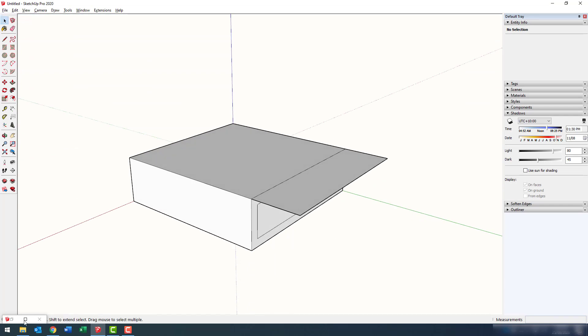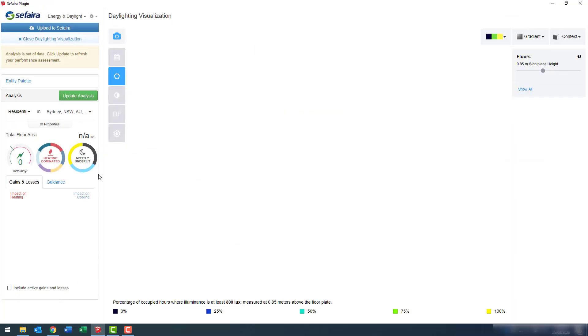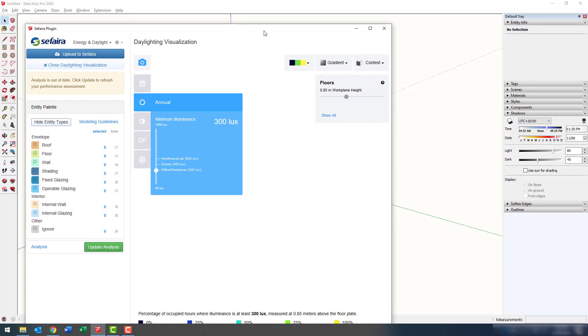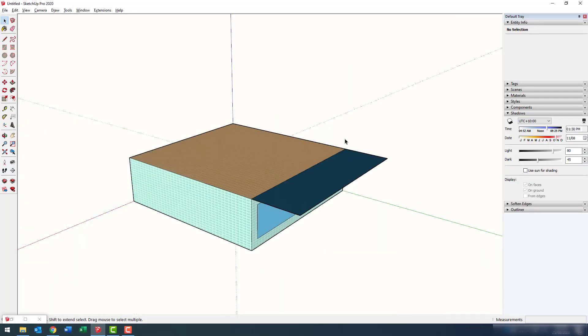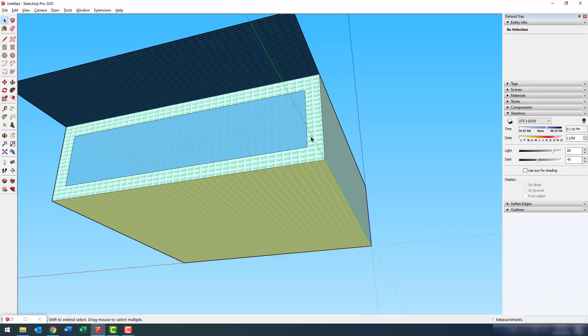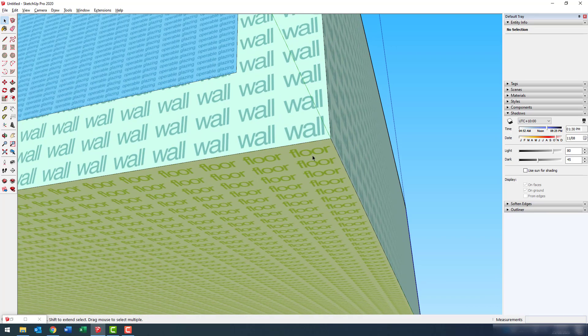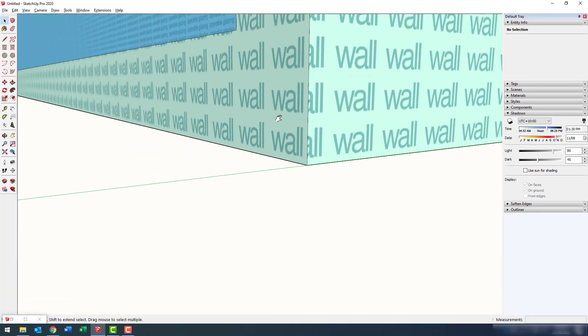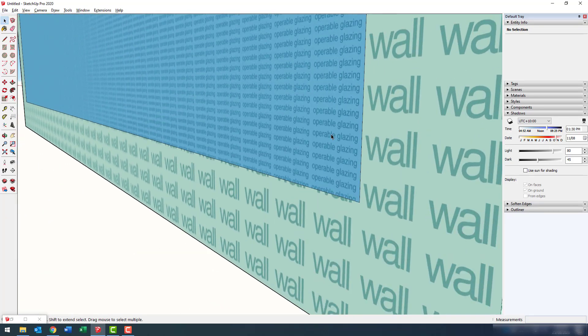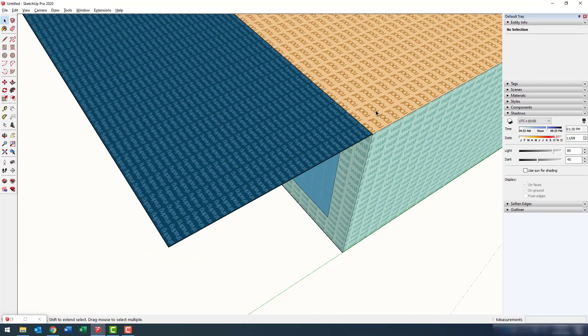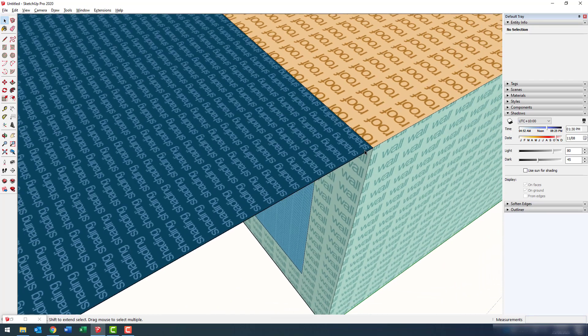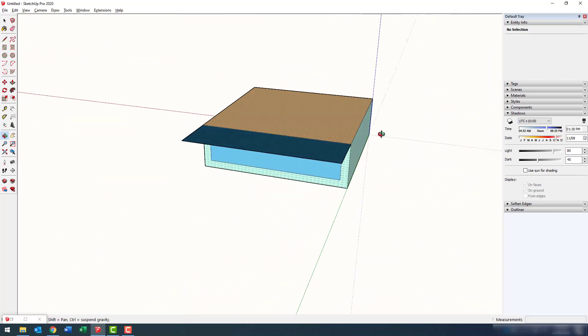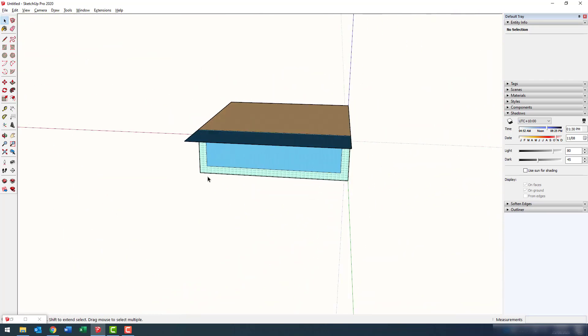Now, you would have seen me there confirm the materials for the roof and the shading. Now, I'm going to go back into Sefaira and show entity types. This is now confirming that Sefaira is identifying all of those very simple surfaces as the correct type. So, shading devices, roof, glazing, walls, floors, etc.